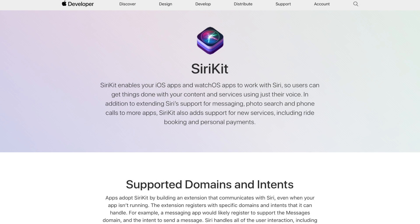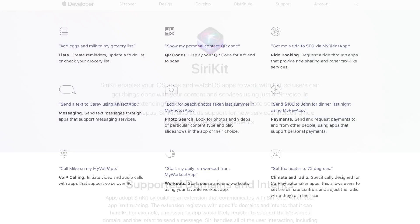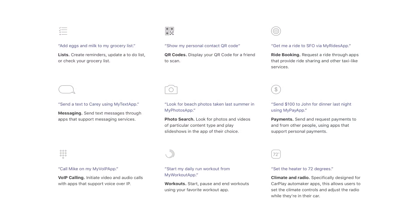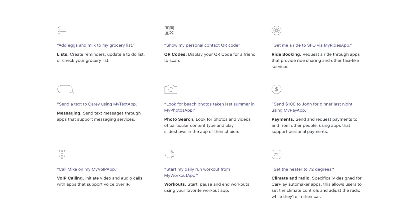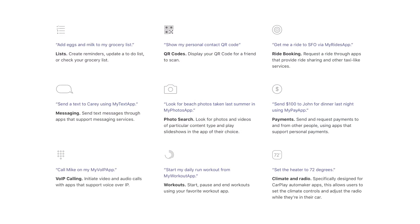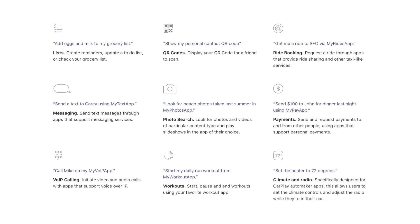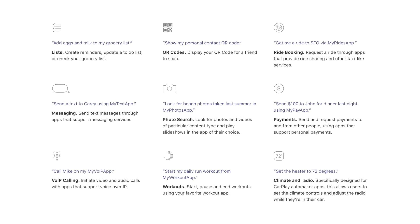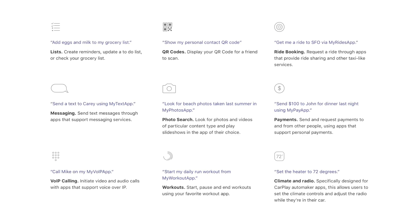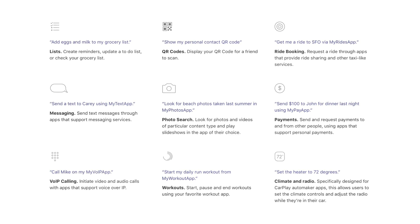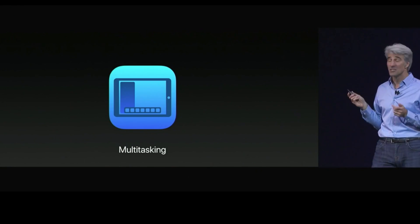And another framework that was improved is SiriKit, which also has some exciting new features. Now it comes with additional intents, for example, for lists and notes, which lets you create and manage notes and to-do list items, or intents to search for and display photos.